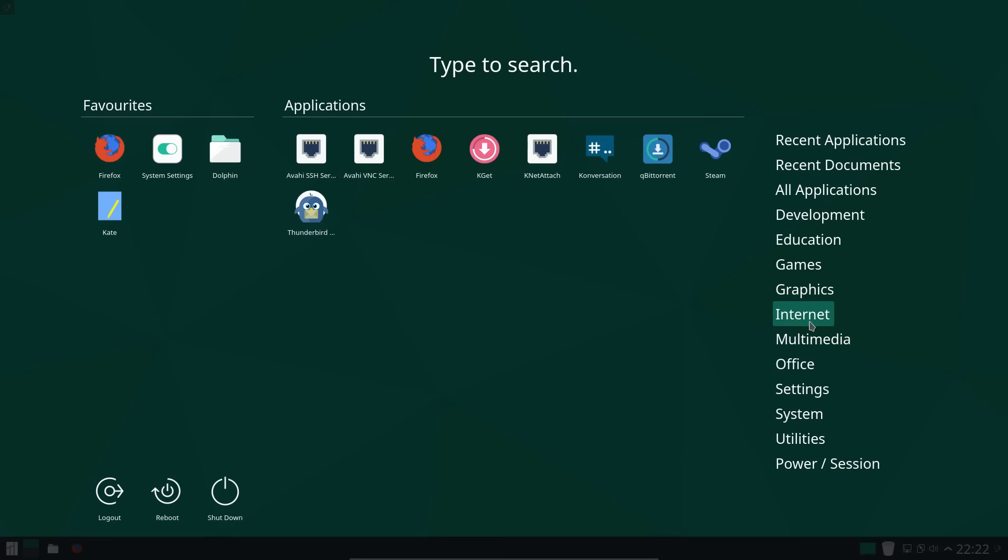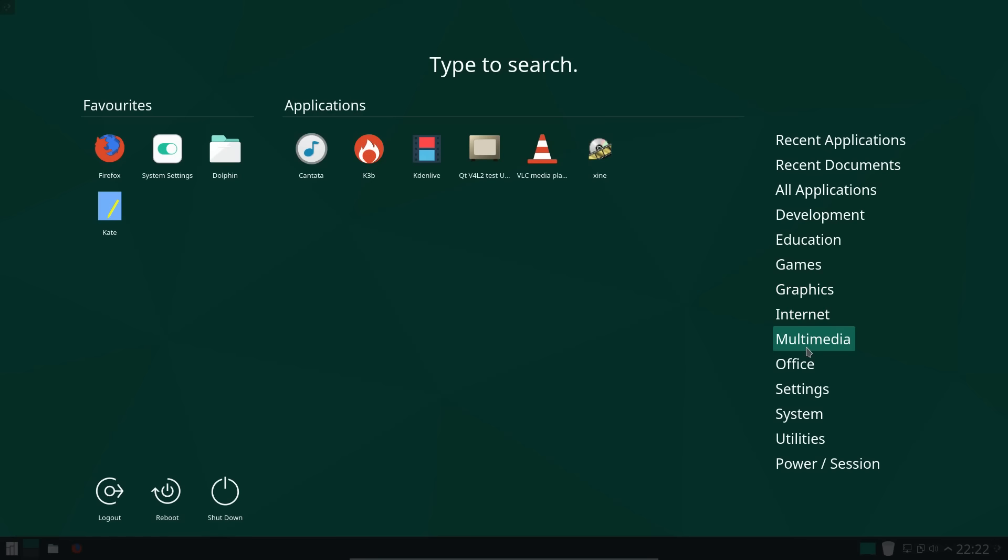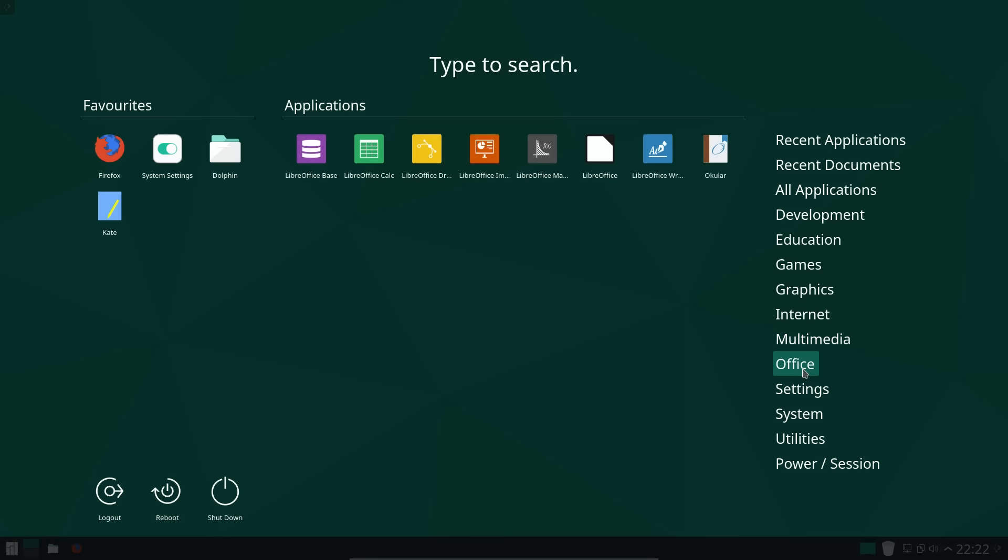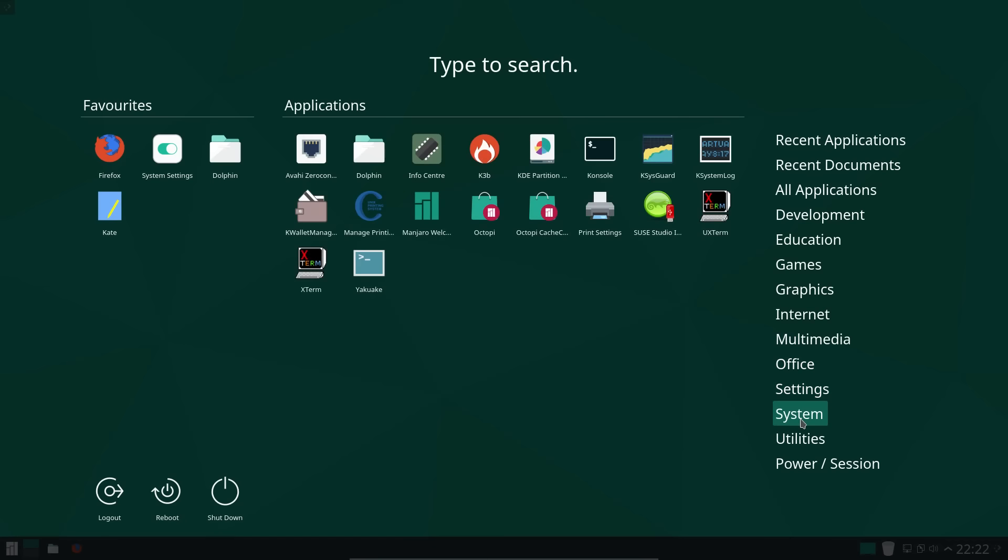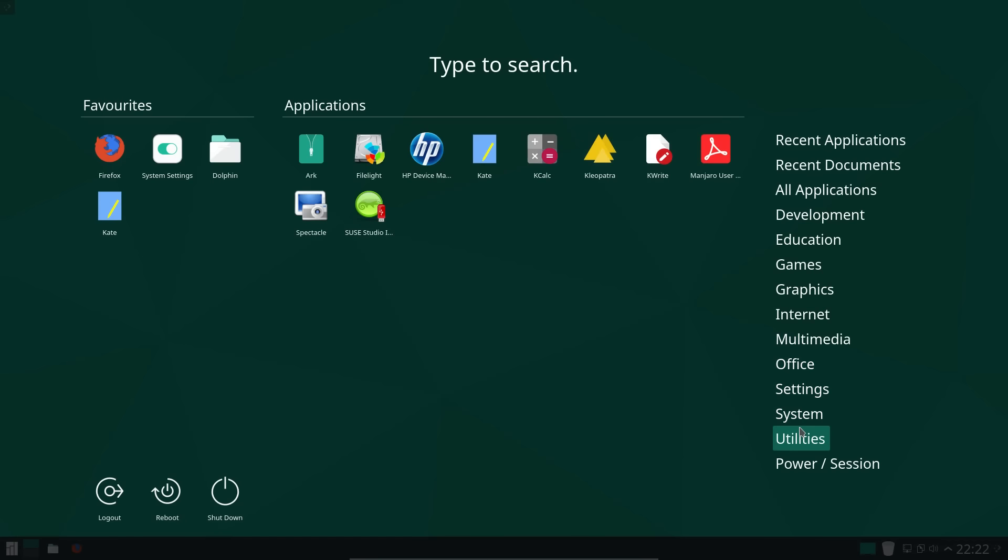For internet, you've got Firefox for your web browser. Multimedia, you've got VLC for the media player, and we even had KDE Live installed. Office, you've got what looks like the full suite of LibreOffice. So settings and system, we've got a few different things there. And utilities, there's quite a lot on here. HP Device Manager. They certainly have included quite a number of drivers on the system.